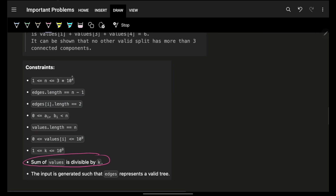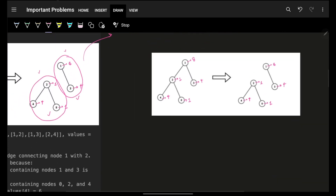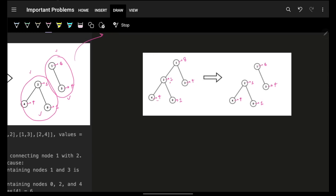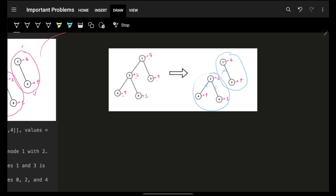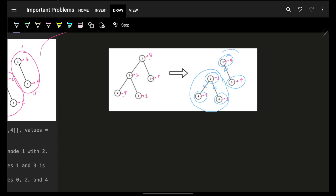Considering the constraints, n is pretty large, so that will not work. So what else can we do? Ultimately I have these corresponding values. Let me ask you one thing: for a specific component I need some set of nodes connected with each other. So let's forget about the edges for now and only consider the nodes that a component would have. As you can see, one component has these nodes and the other has these nodes — forget about the edges.